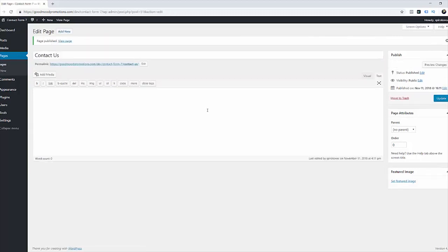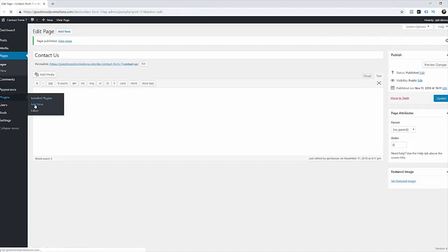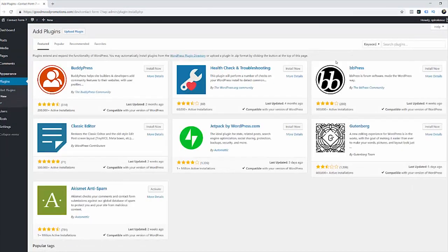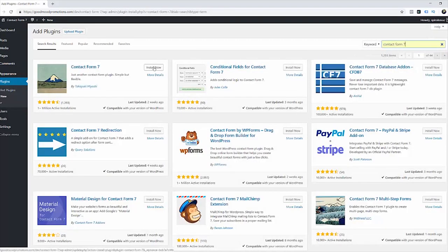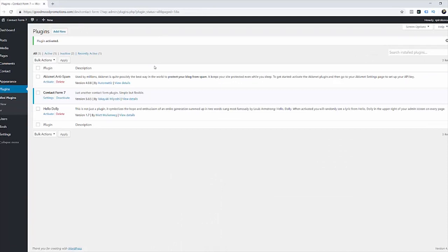Now we need to install Contact Form 7 plugin. So we go plugins and add new and we're going to look for Contact Form 7. Now just install and activate. As you can see we've got a new menu item contact so go there and click on contact.